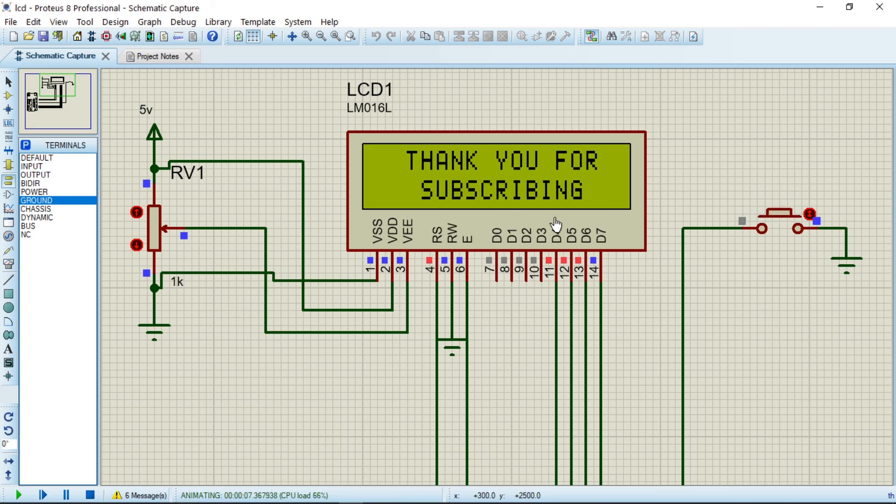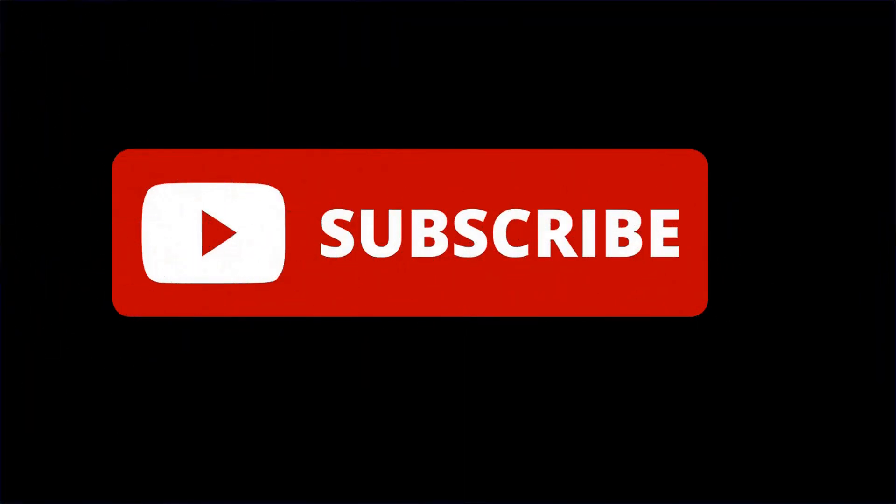We just give an input here. 'Thank you for subscribing.' Bam, that is there. So this is what I have for you today. Thank you very much.